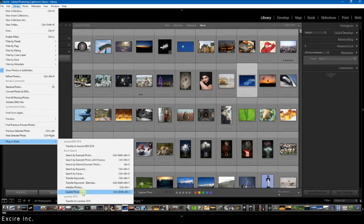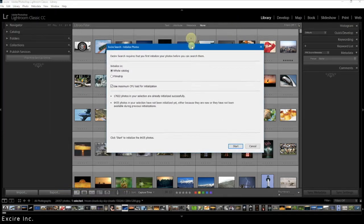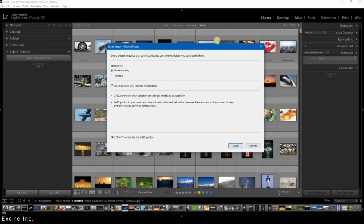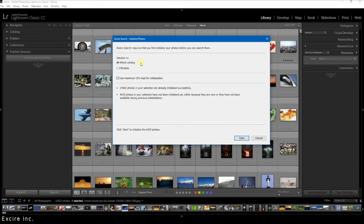But going back to initializing your photos, it is a pretty clear and simple process because basically we already took care of the initialization settings.